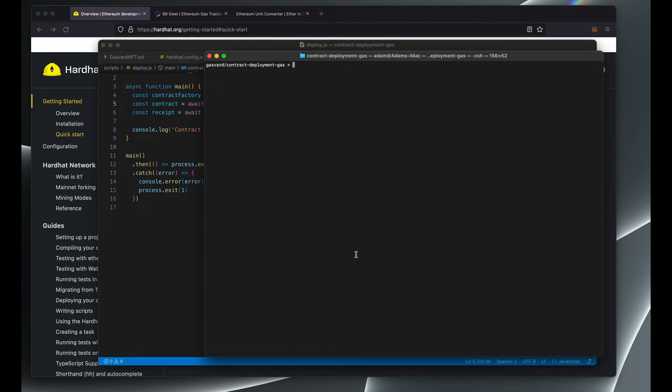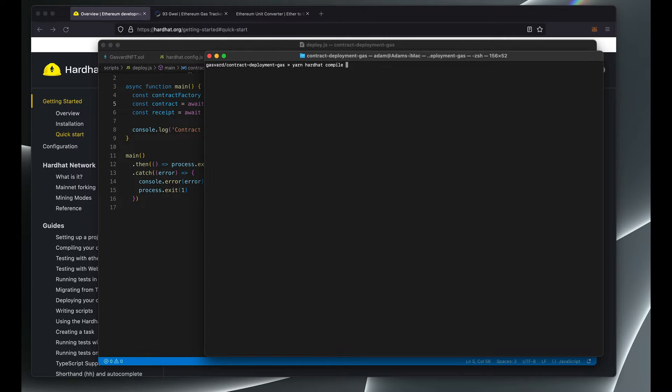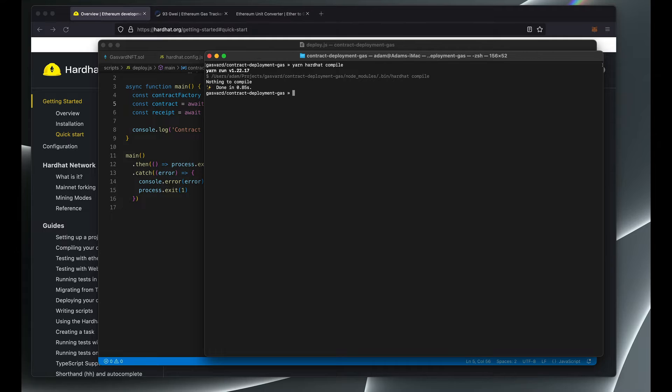Now let's compile our contract to make sure we didn't miss anything and to make sure that there are no errors. Looks like it's good.